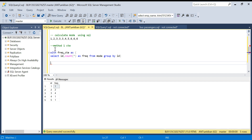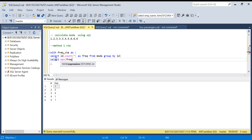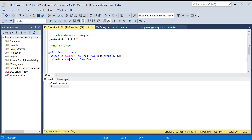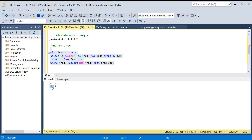From this CTE — which is a kind of virtual table — I want those values which have the highest frequency. To get the highest frequency I'll just do max of frequency. So select max of frequency from frequency CTE gives me four — that's the maximum frequency. So I just have to use this as a filter: select star from frequency CTE where frequency equals select max of frequency. This gives me the numbers which have maximum frequency, which is three. So we got the mode.